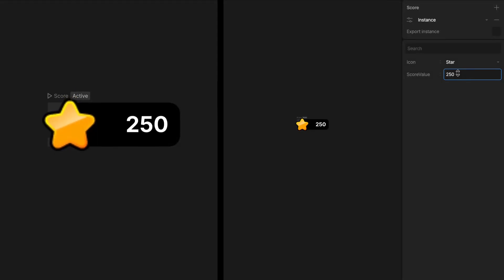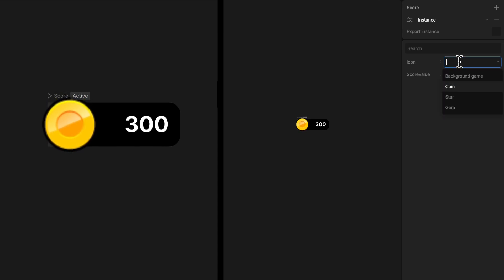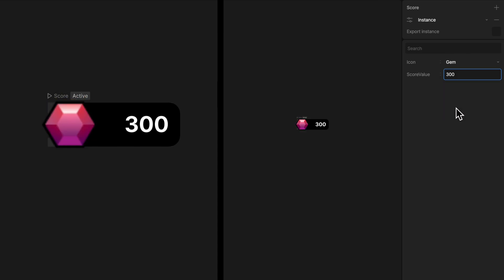Hi everyone, I'm Jesse and in this video I'm going to create this score where you can change the value, the icon image, and make it react when the value change.